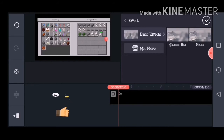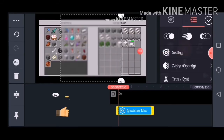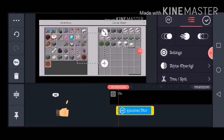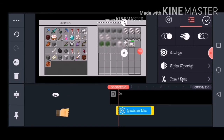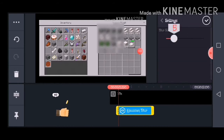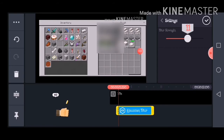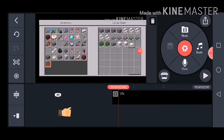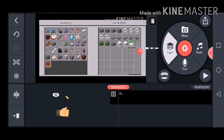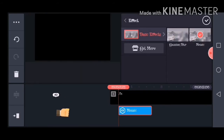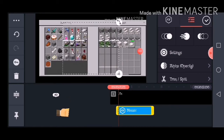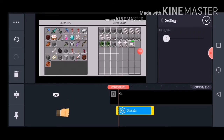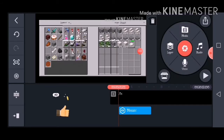When you first get KineMaster you get two types of blurs. Some of you may have seen this one in my earlier videos. If you want this to be more blurred, you click on Settings and you can see Blur Strength — just do how much you want. There's also this other type of blur which is more pixelated — same thing applies.